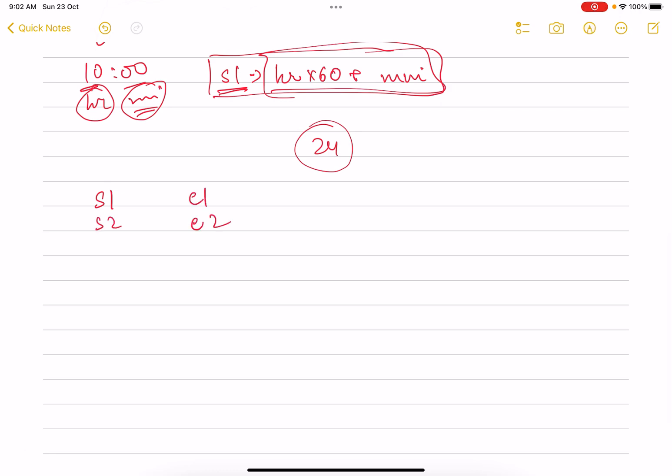So you have four values: start one, end one, start two, end two. These are the four values that you get. Now the only thing that you have to check is if event one end time is before start time of event two—this says that event one started and ended before event two.